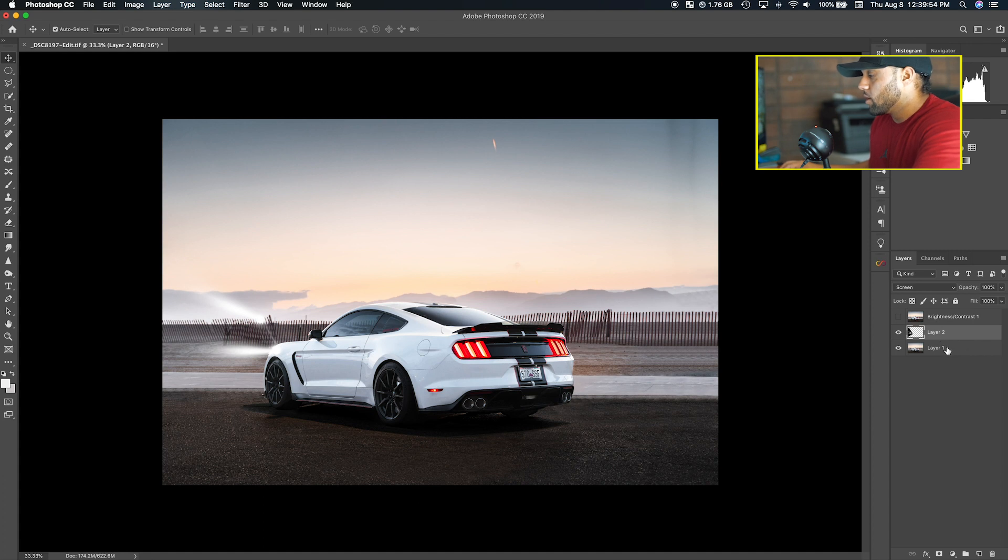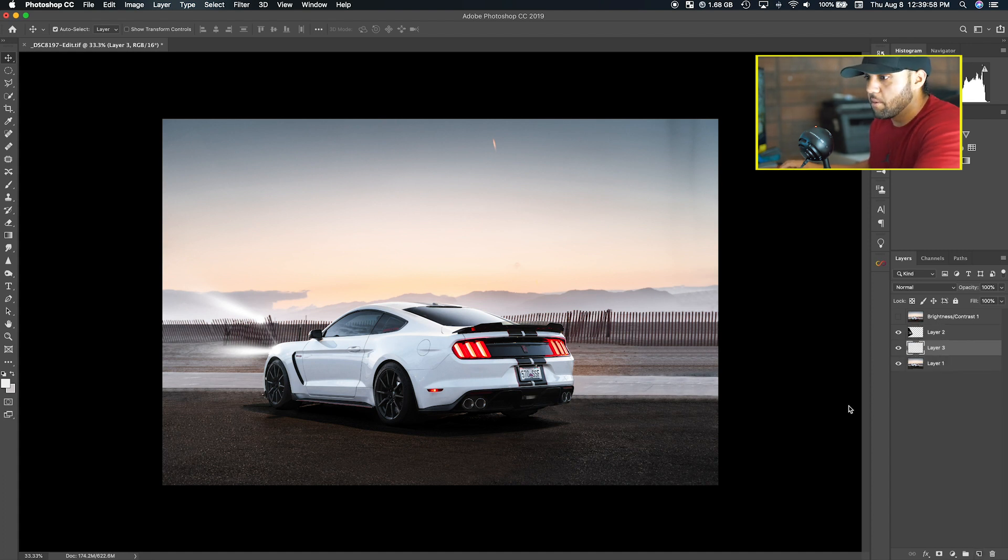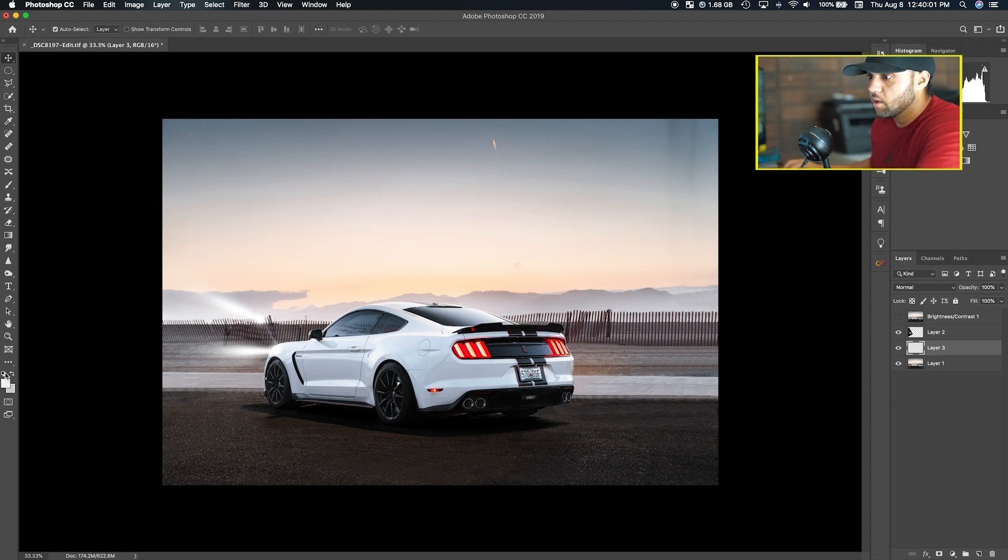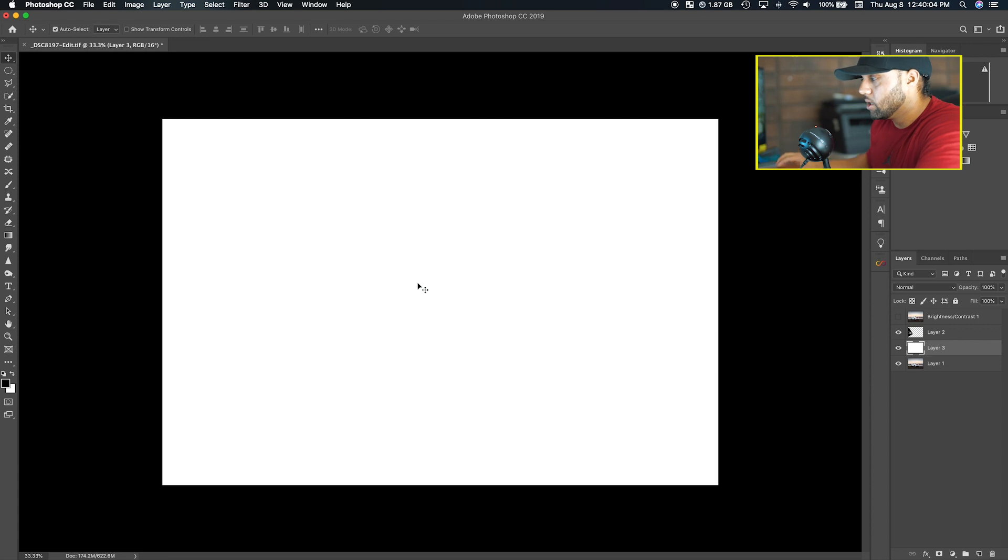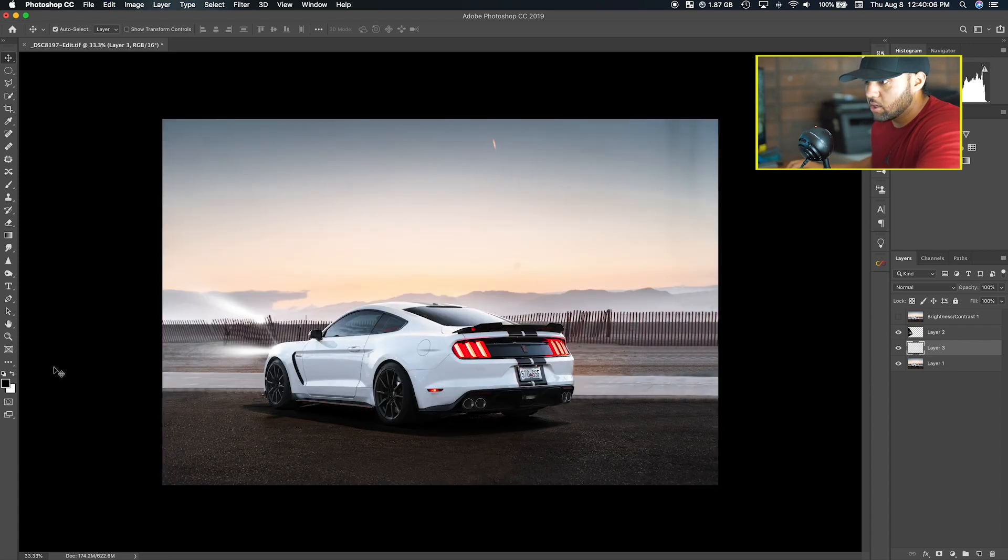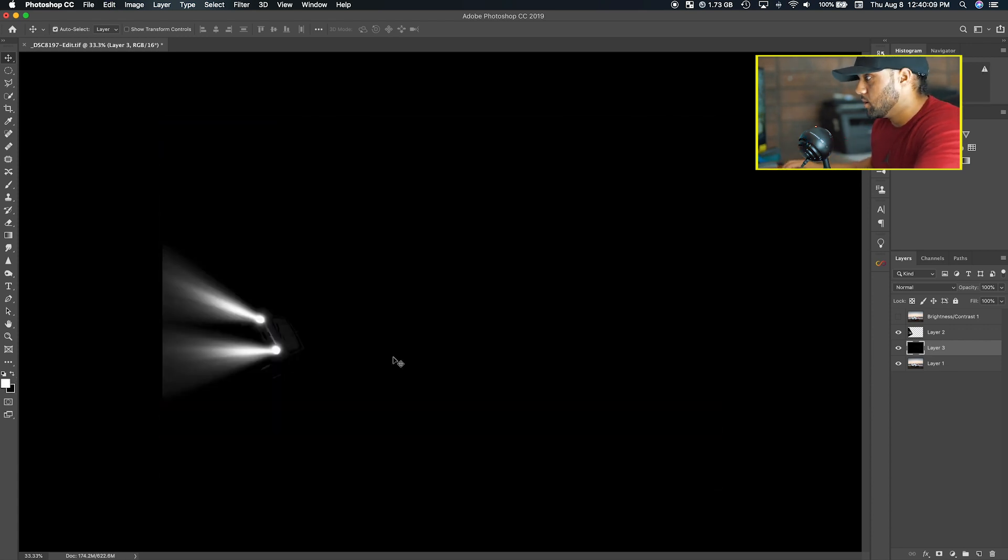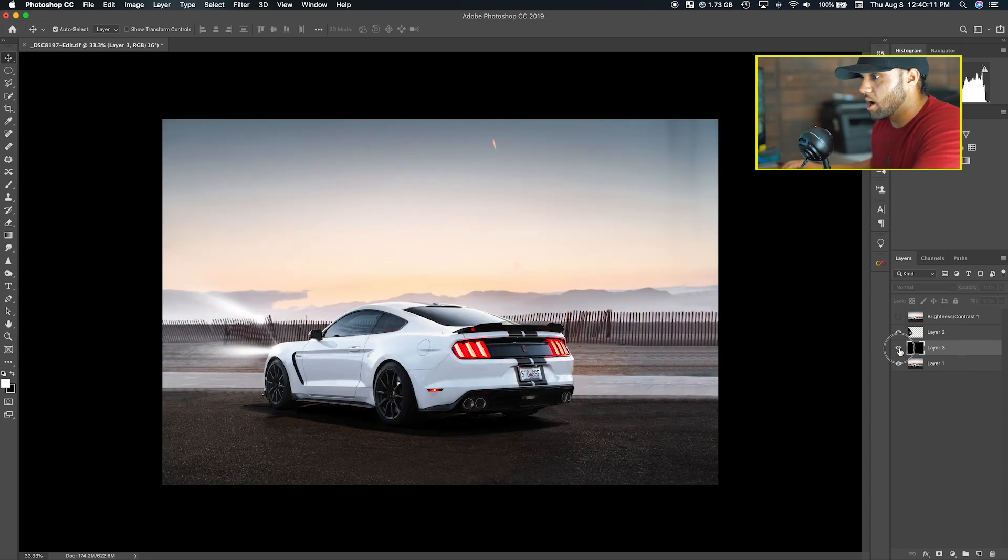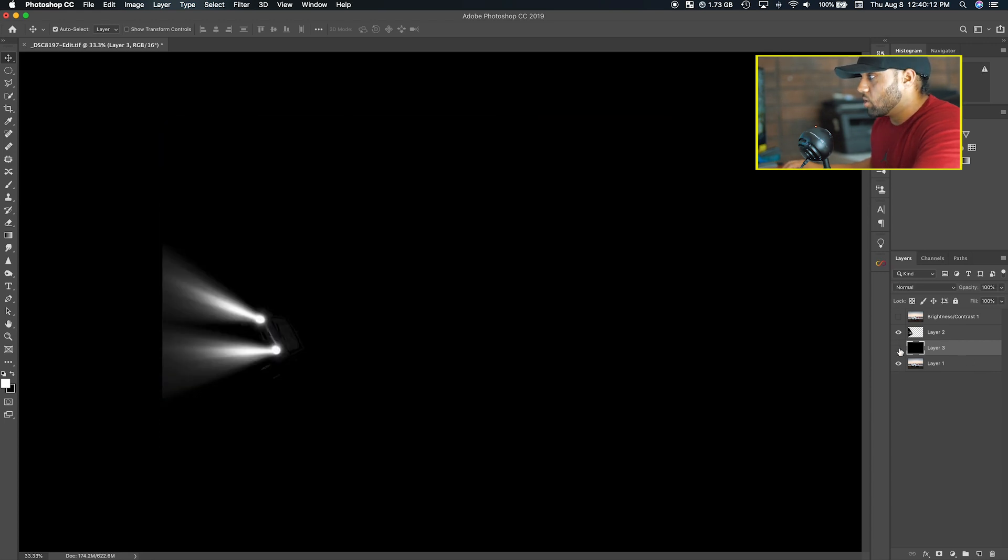Another thing that I like to do is make a new layer. If you hit Command Delete, it's going to turn that into a black color so I just have a layer on top.